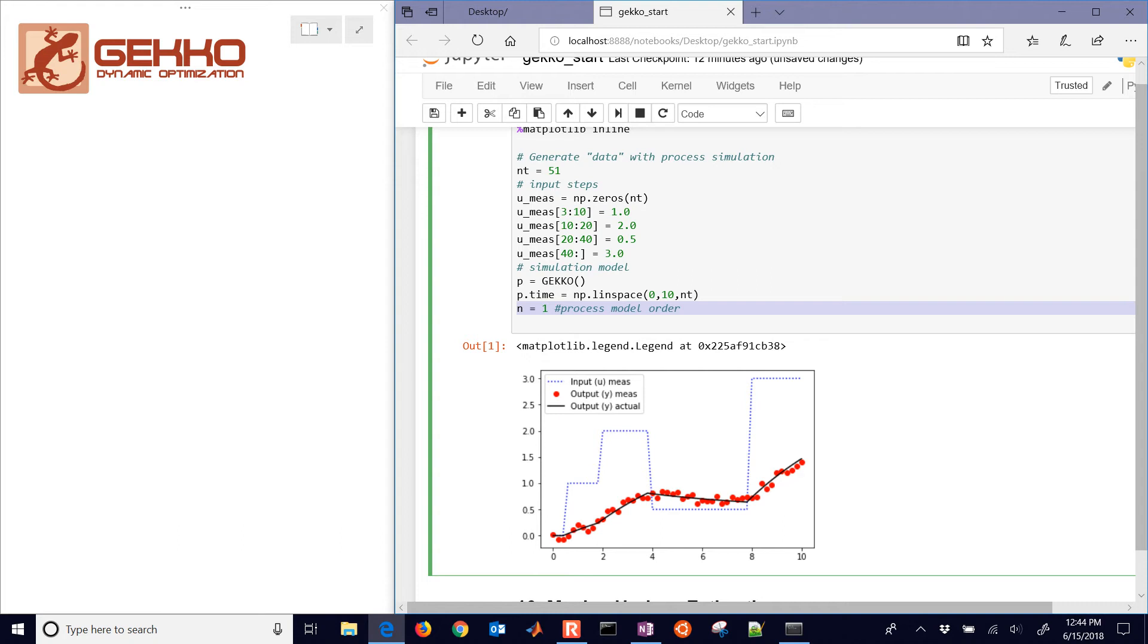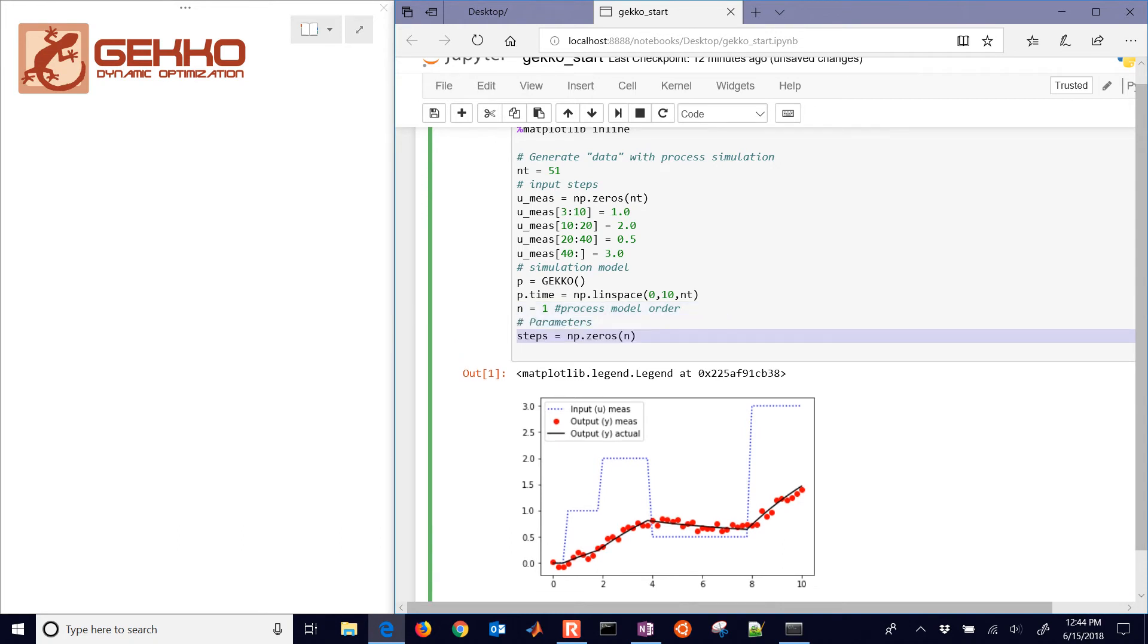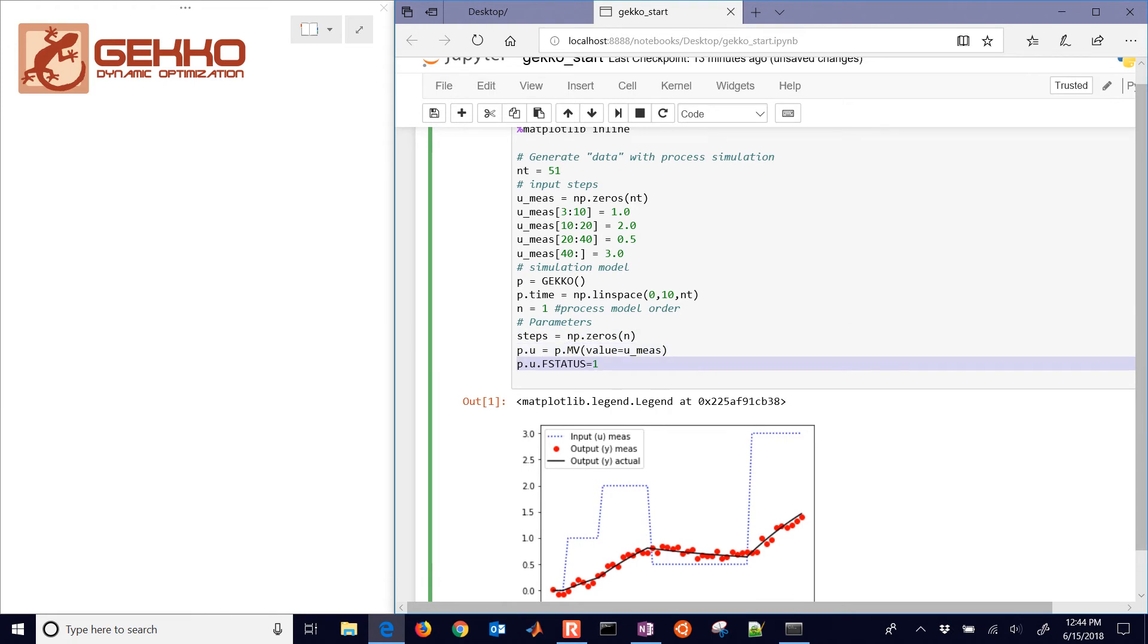What we're going to do is have a set of differential equations. And that's going to be the number of differential equations that we're going to use for our model. Here are the parameters. I have some steps. And then we're going to go ahead and put Umeas in there. I guess I didn't really need steps there.